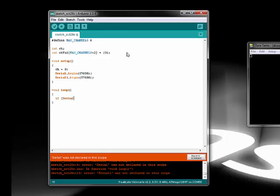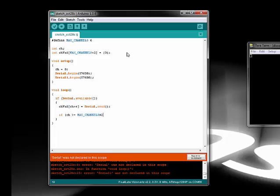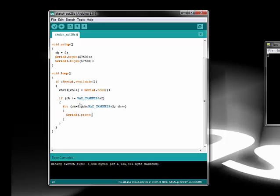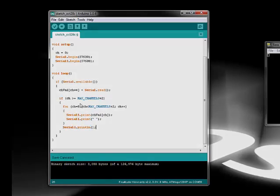We then go into the loop function and implement the meat of the code. I'm checking to see if data is available in the serial port. If it is, then I'll read out a byte and store it inside my channel value array. When I have more than 8 bytes, that's the max channels plus 2 bytes for the header, then I'm going to dump all the data in the array to the second serial port.